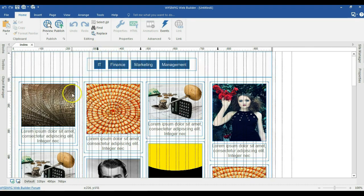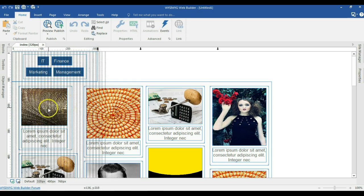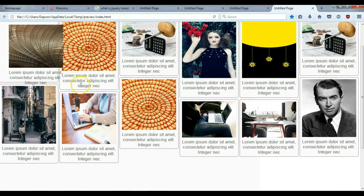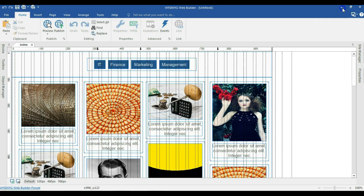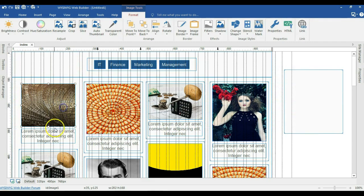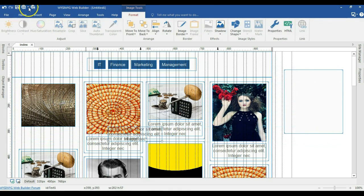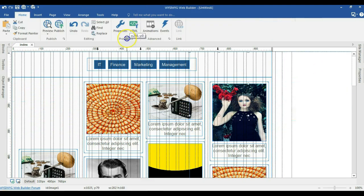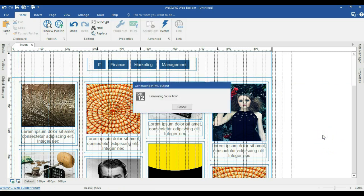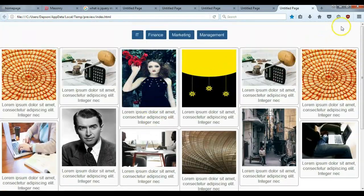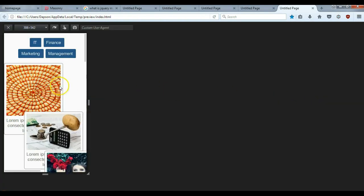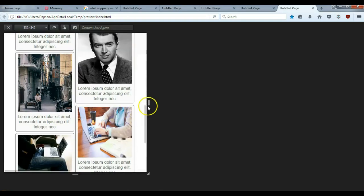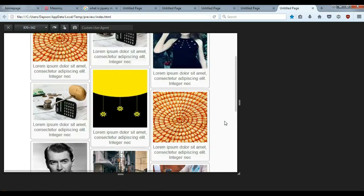Now let me go ahead and preview this in the browser. I'll hit F5. As you can see, everything is rightly in place. Let me come to the responsive mode — our navigation is perfectly here. When I expand this a little bit, everything is rightly arranged. We can still see a horizontal scrollbar, so let's see how best we can get rid of that.